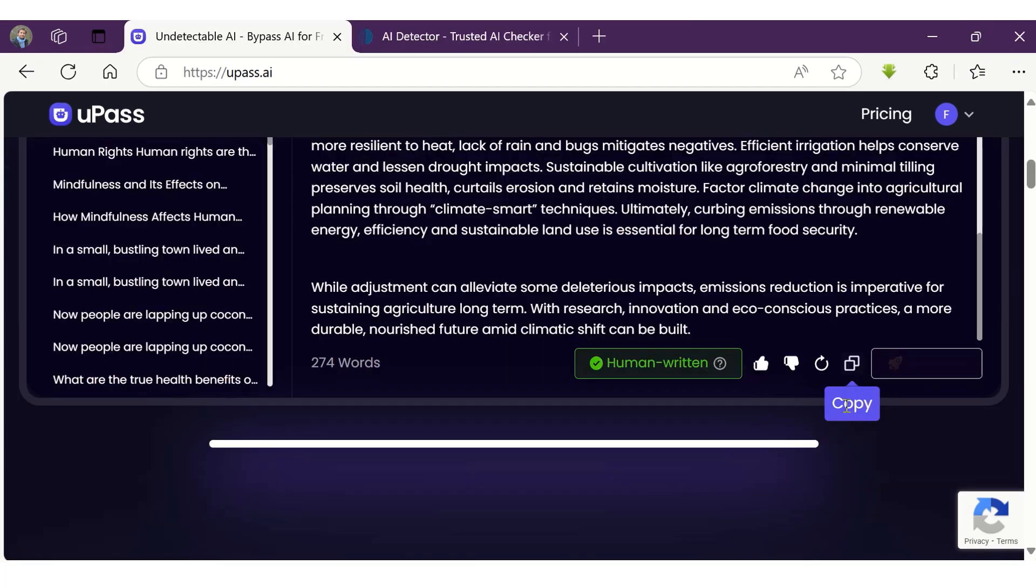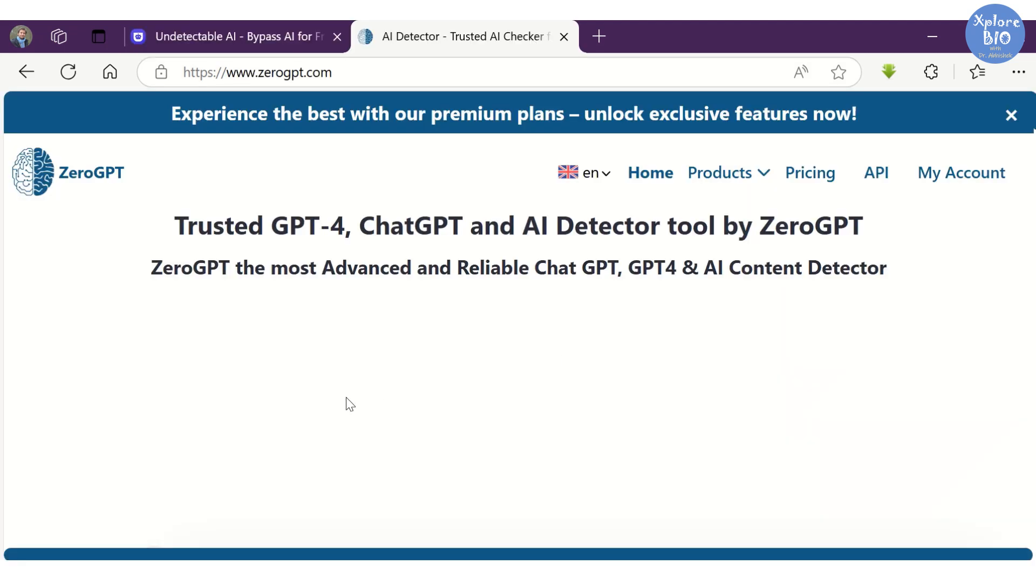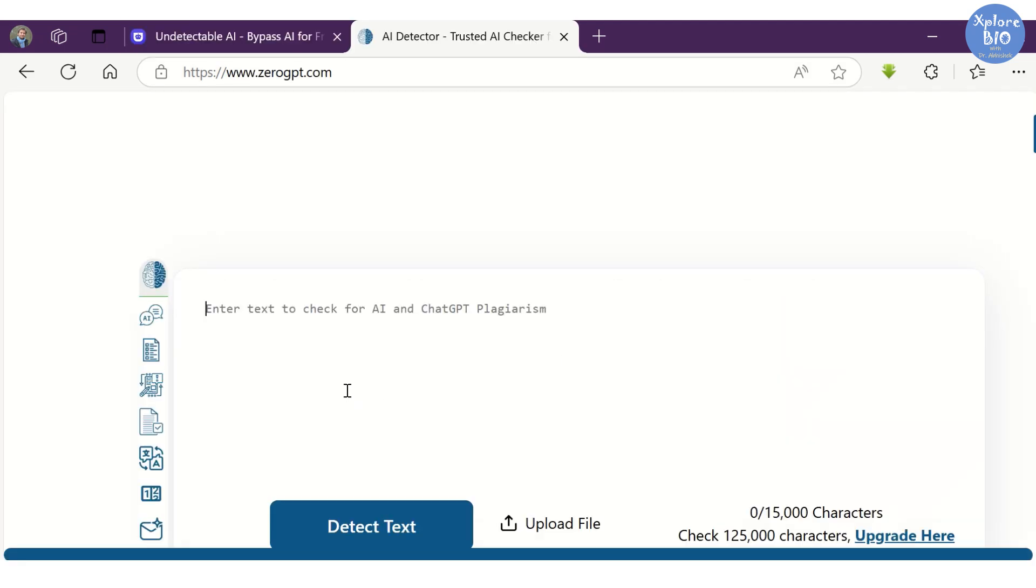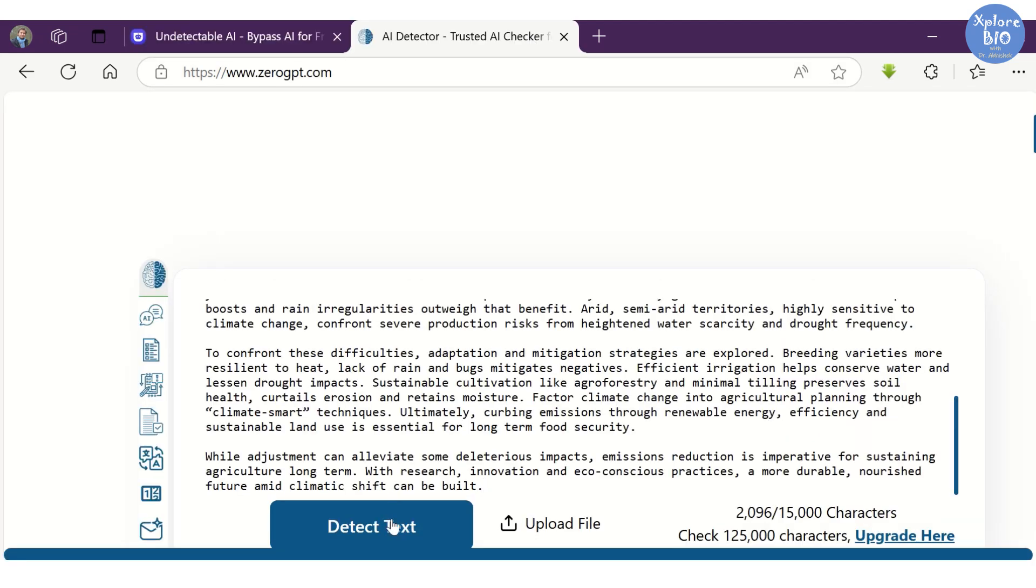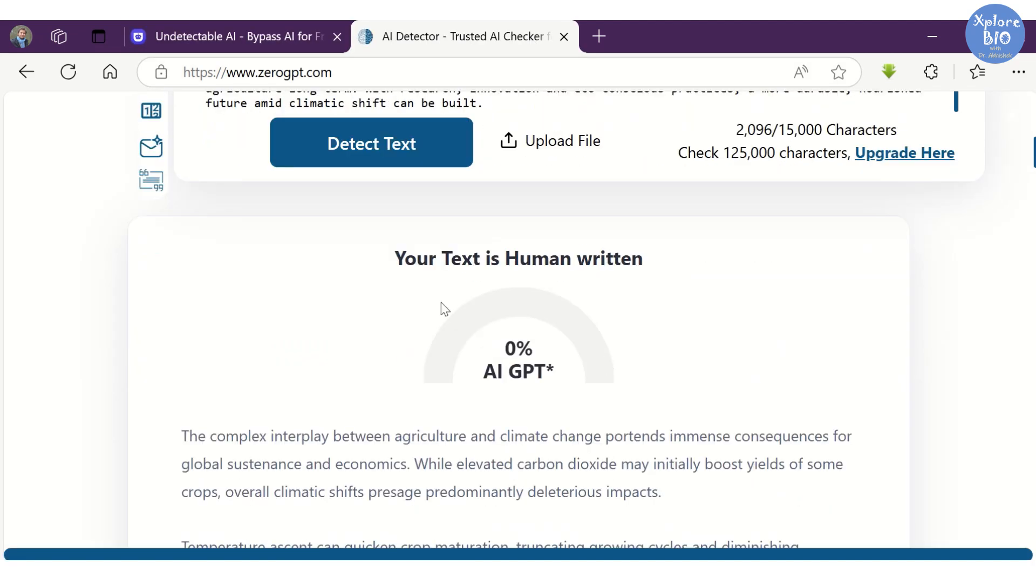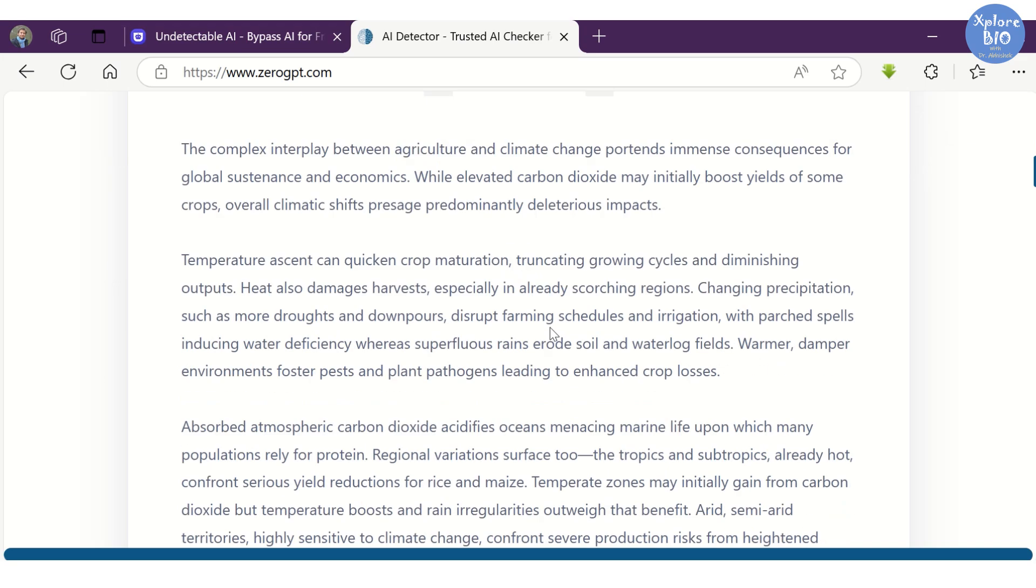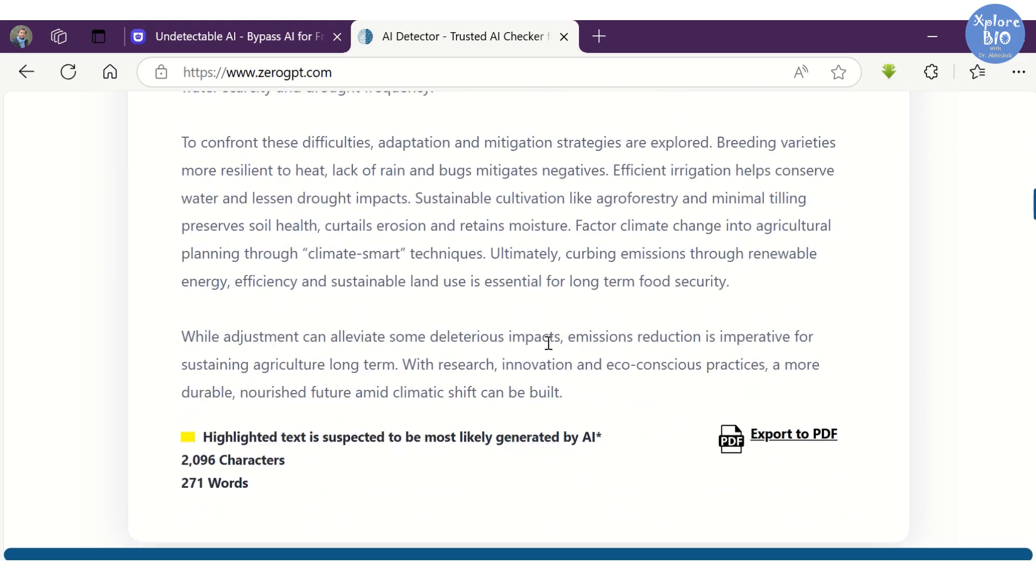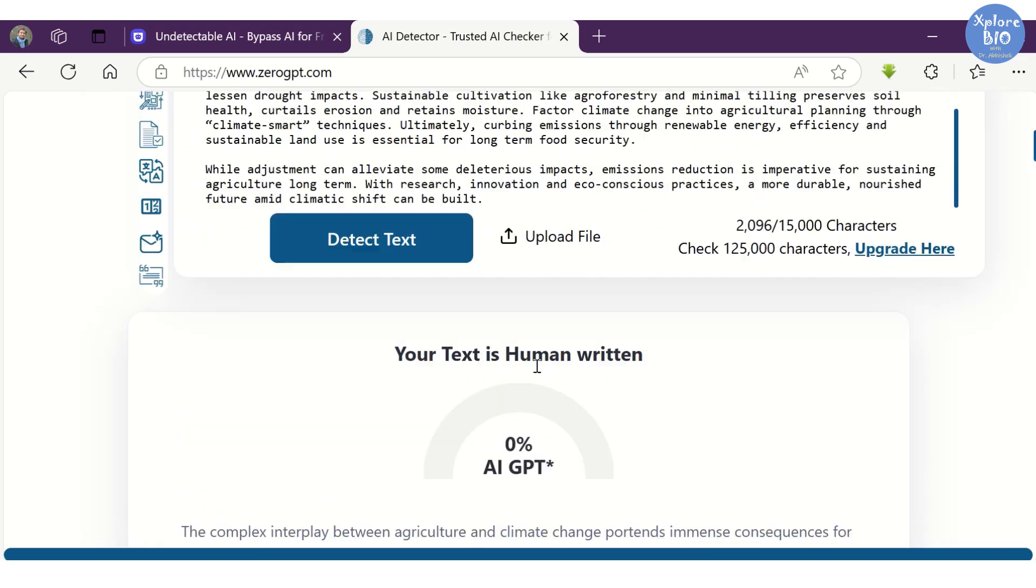Just to avoid any kind of biases towards the tool and make sure if the content is humanized and bypass AI detection, we will check it using another stringent AI detector ZeroGPT. This tool also suggests that the text is human written.